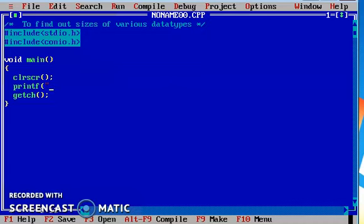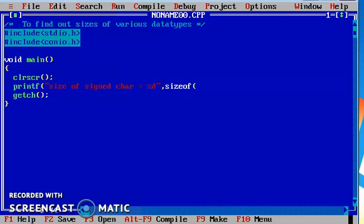First we start with the character data type. Size of signed character is equal to %d. In order to find out the size of a data type, we need to use one operator, and that operator is the sizeof operator. To this operator we need to pass the name of the data type, then it returns the size of that particular data type in terms of bytes. So I am passing signed char.